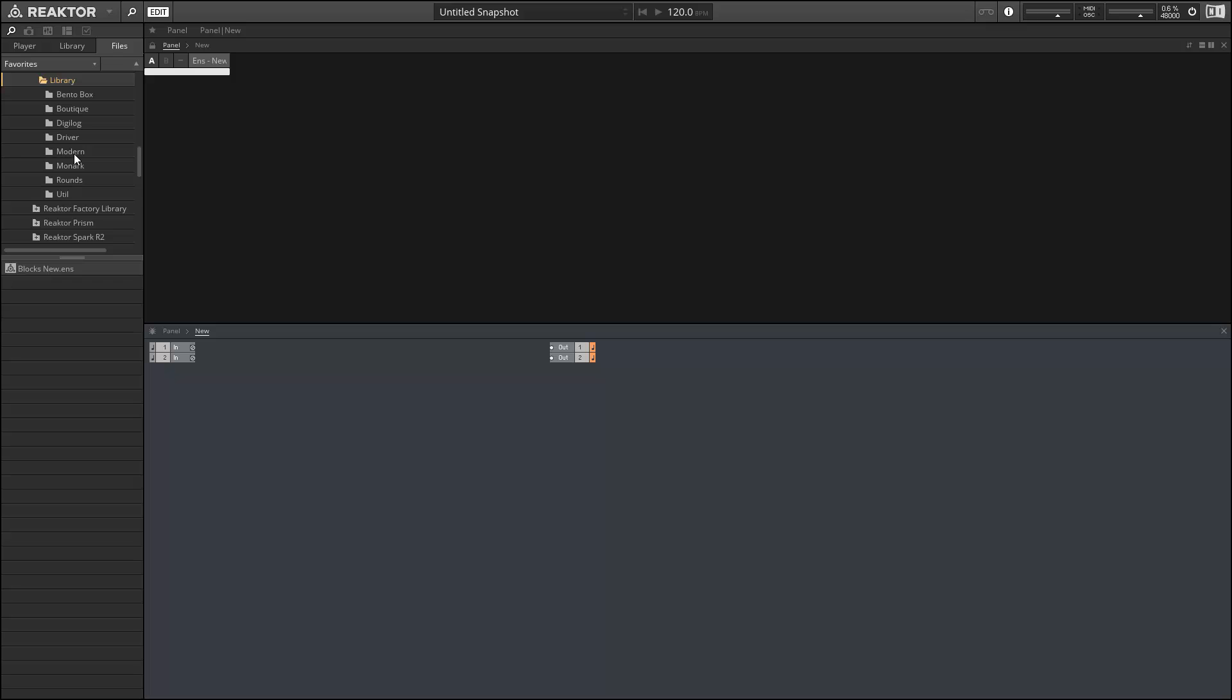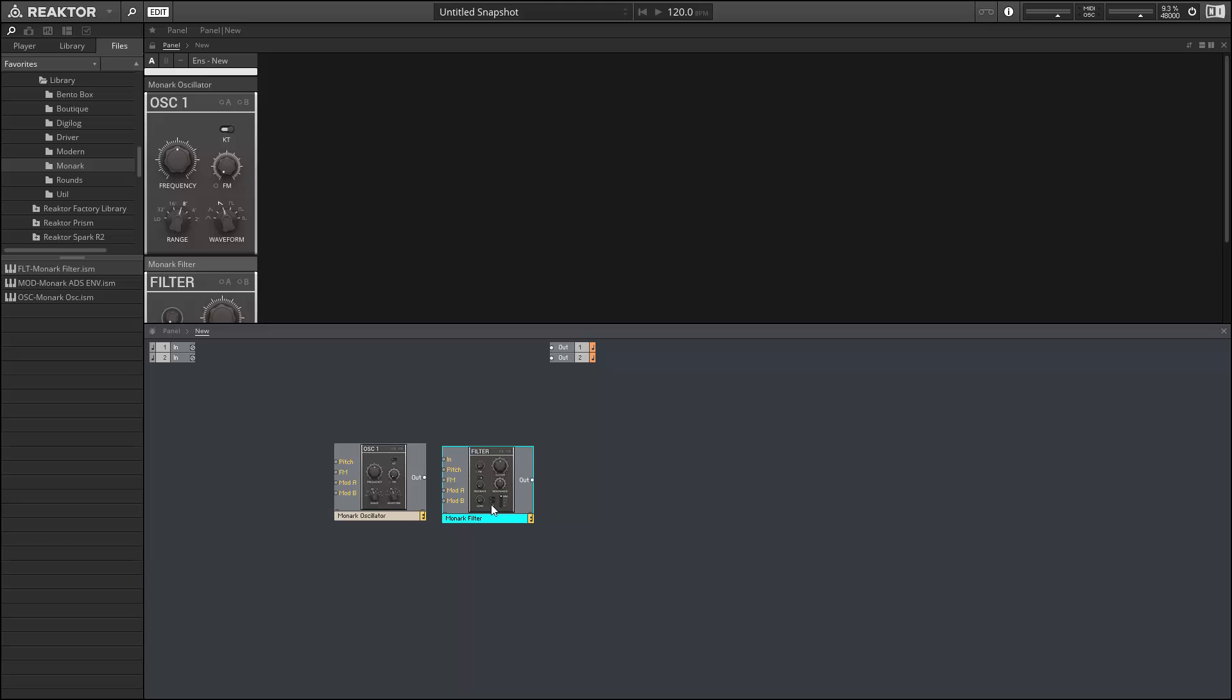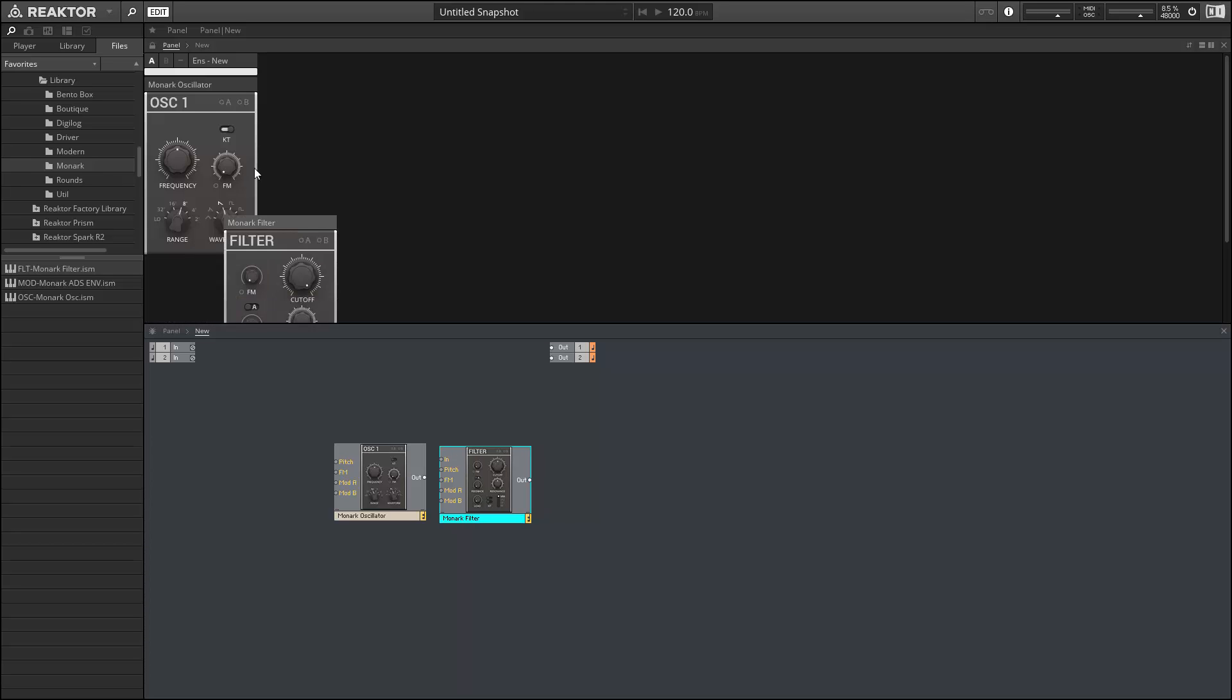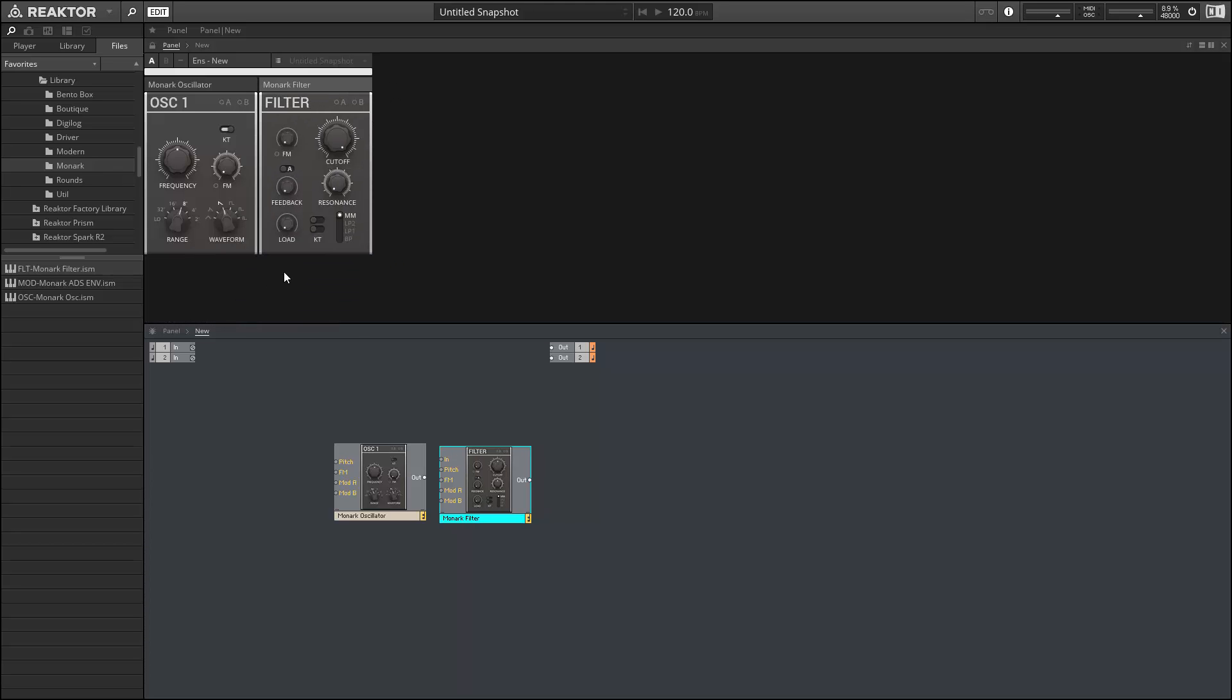So, what the Blocks Framework is, is a collection of modules based upon some of Native Instruments' best algorithms. So, we have the oscillator and the filter from the Monarch synth.